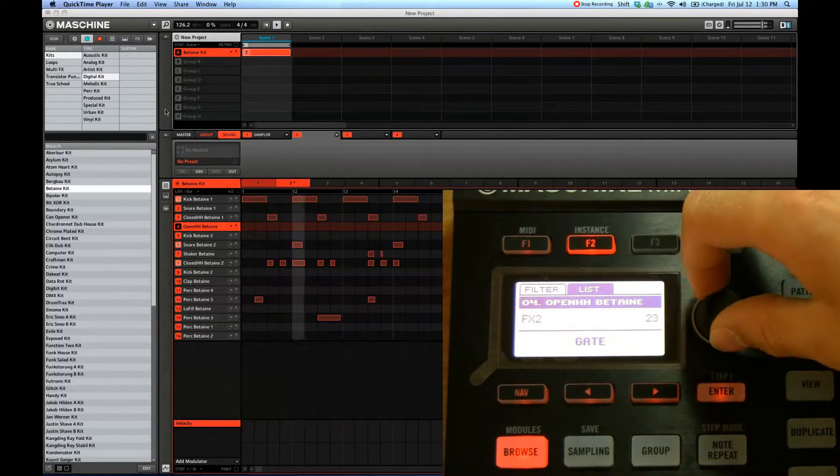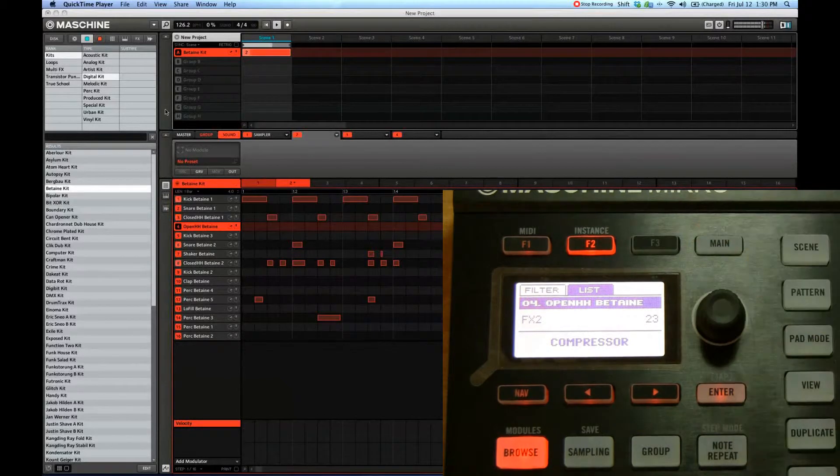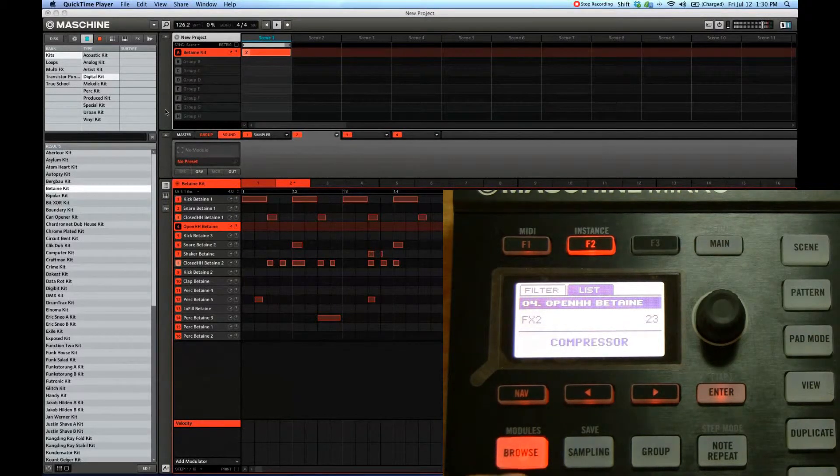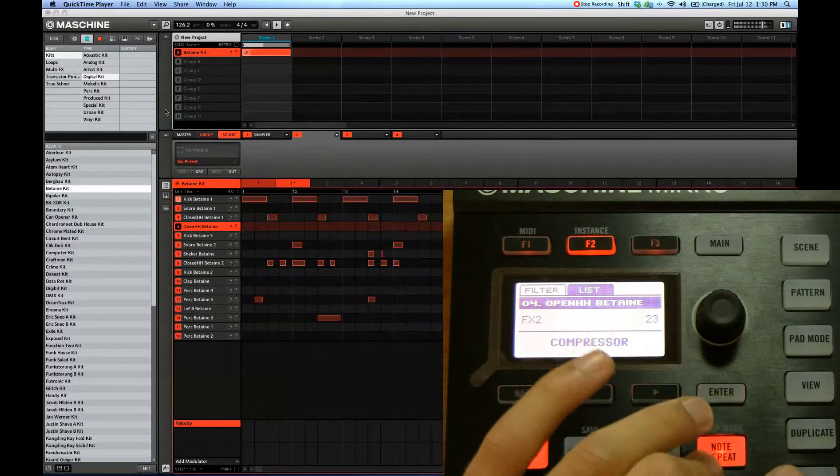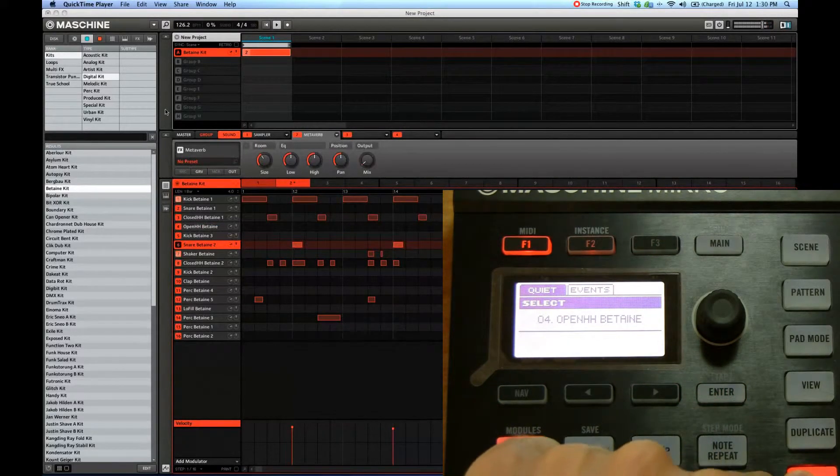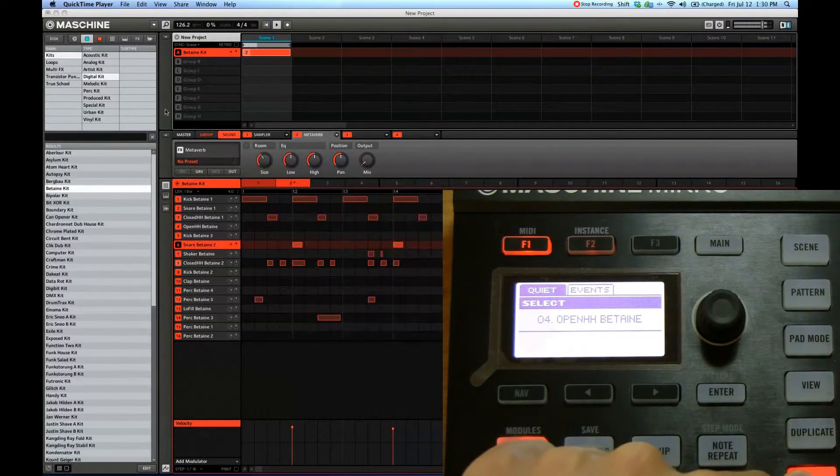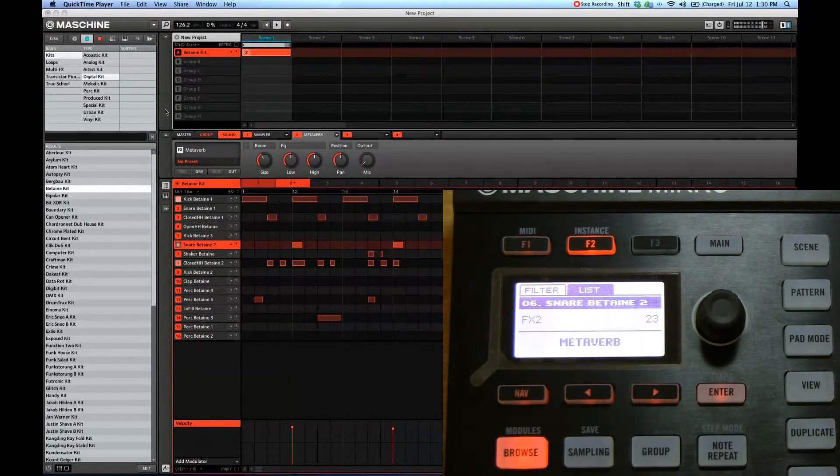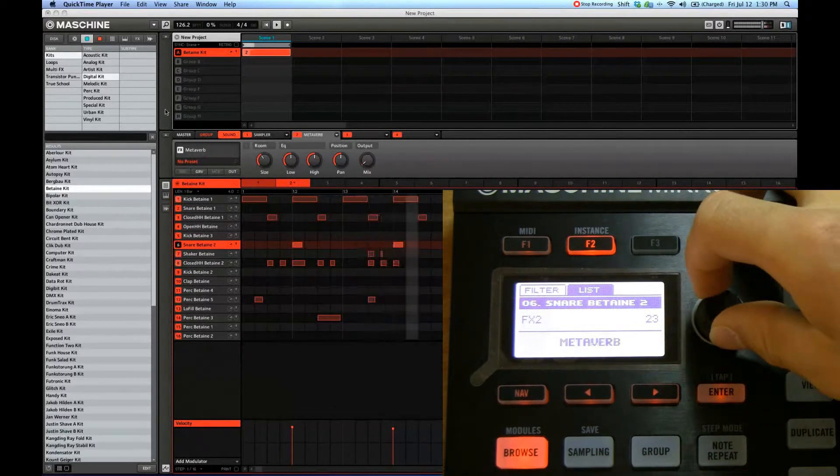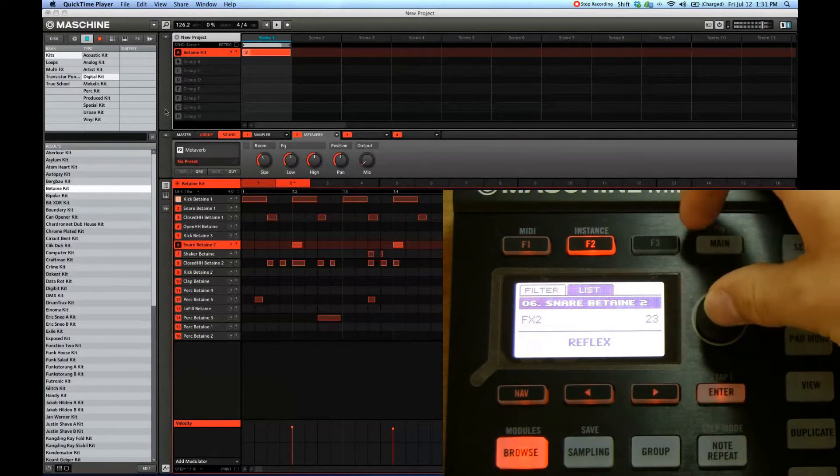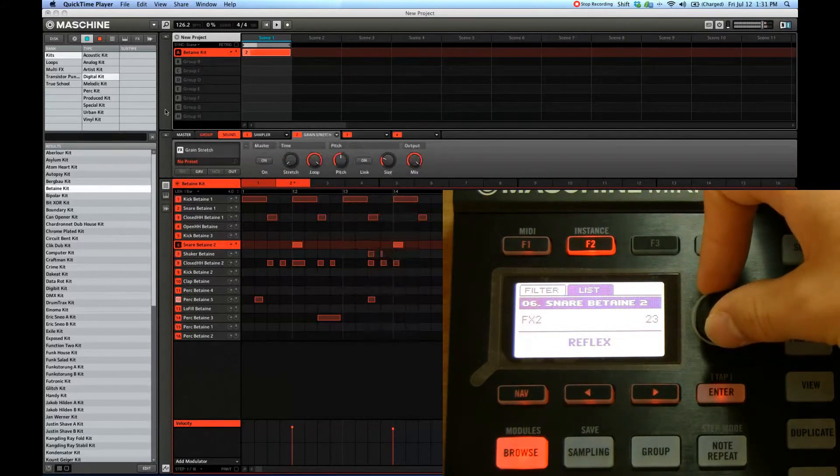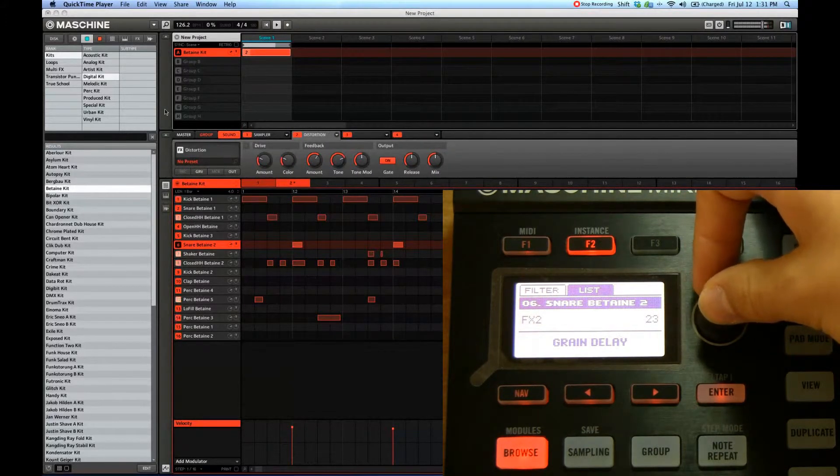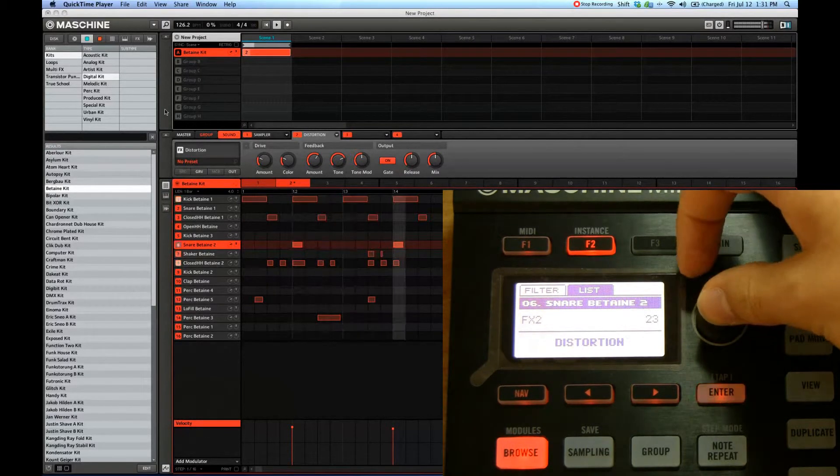Now before we go on, make sure that the right sound is selected by holding select button and clicking on the sound that you want to modify. Let's do the snare. I just clicked on the snare. Okay, and we're going to add, let's try some reverb on there. Distortion.